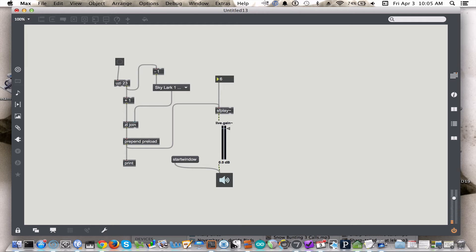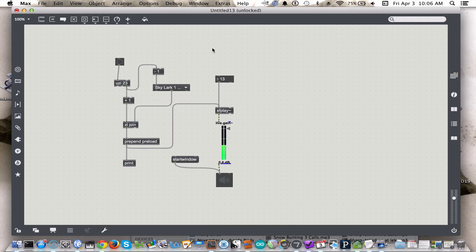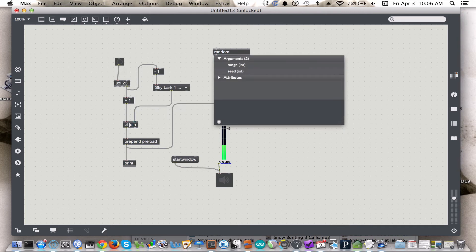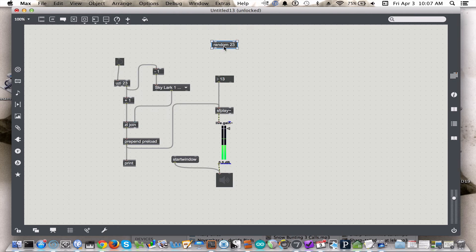There's a problem here that we'll see and deal with in the next video, which is that you can only play one sound at a time. So now we have these sound files loaded to all of these integers, and all we have to do is create a random object to choose from these various files. The random object will choose a random integer between 0 and 23, not inclusive, so it won't choose 23.